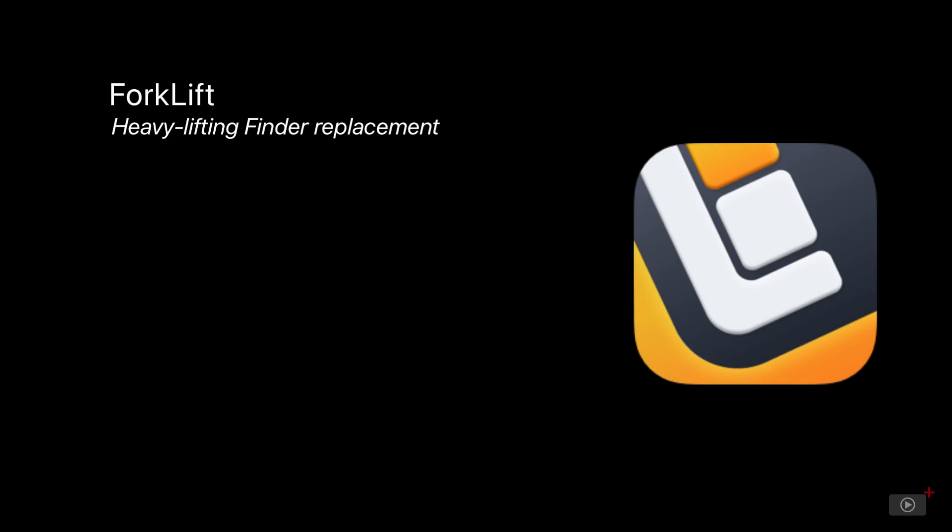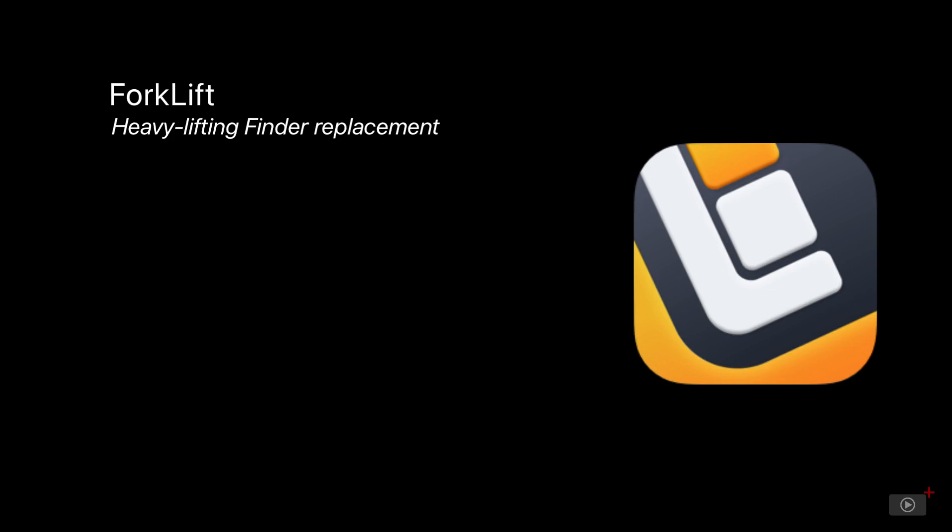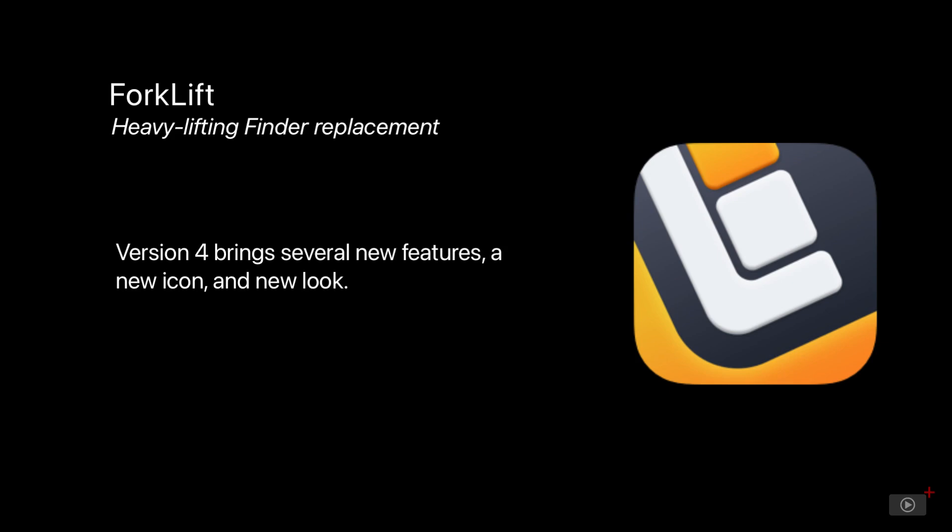A few years ago, we covered today's app, which is Forklift by Binary Knights. Forklift is a quick and effective replacement for Finder on the Mac. It's up to generation 4 and has some new features and a new user interface we'd like to show off. I think you'll find it surpasses Finder in many ways, especially for power users.